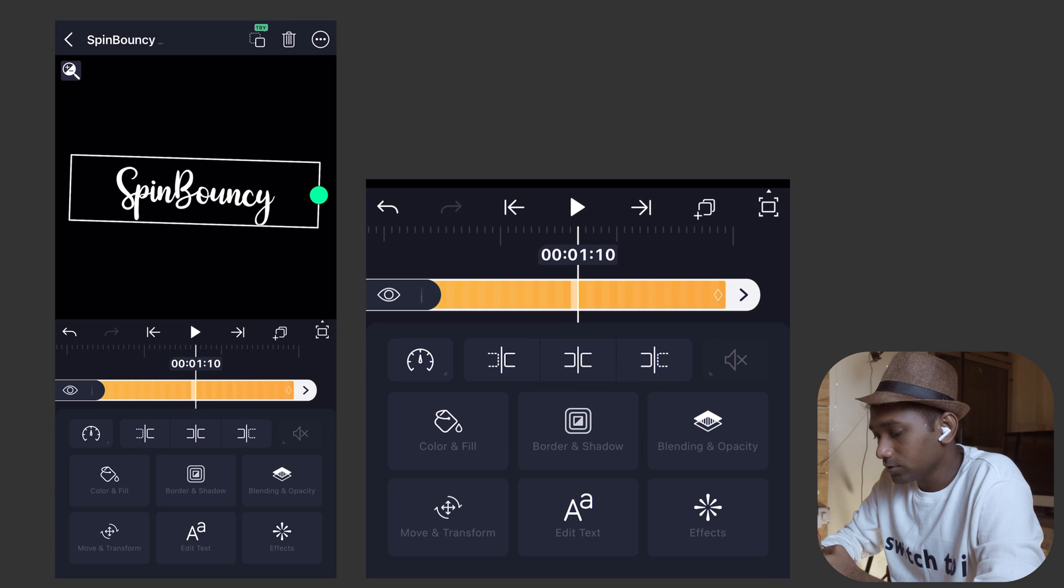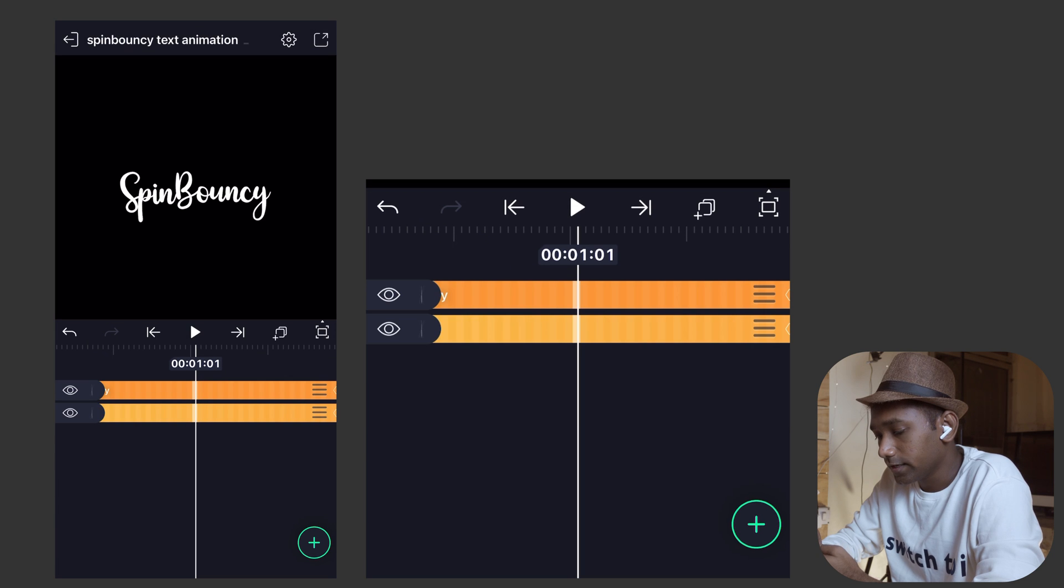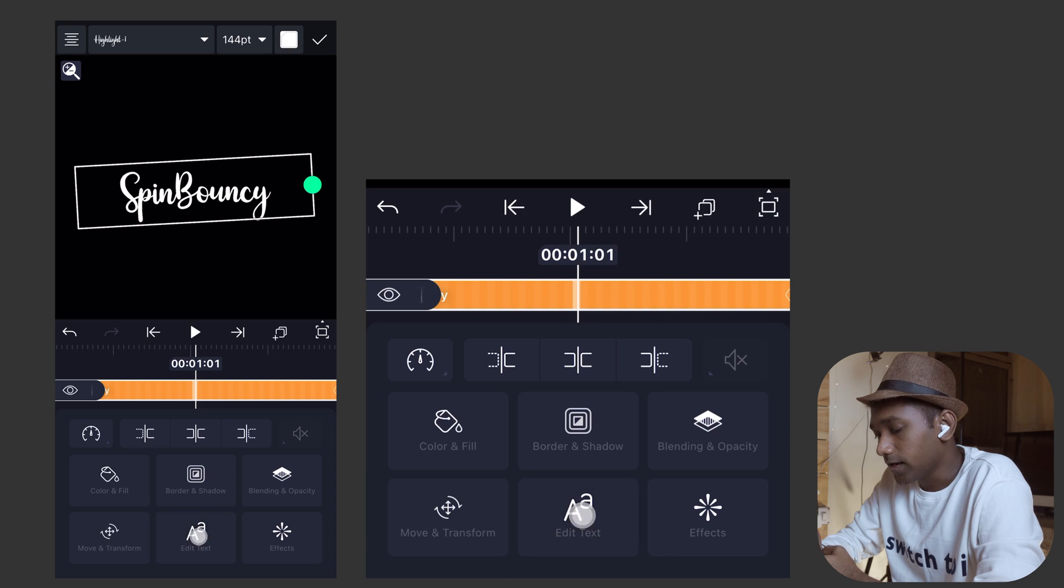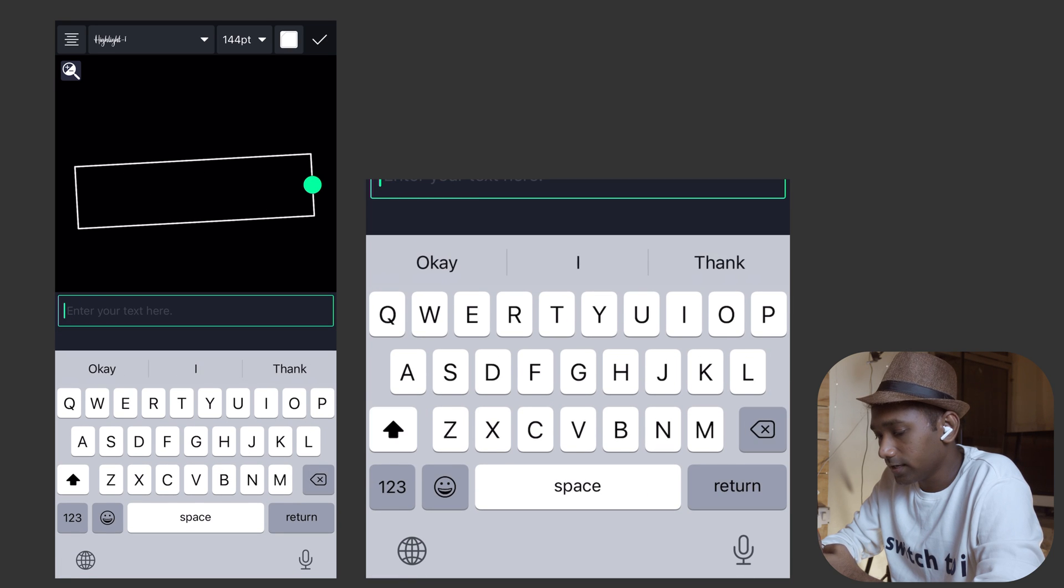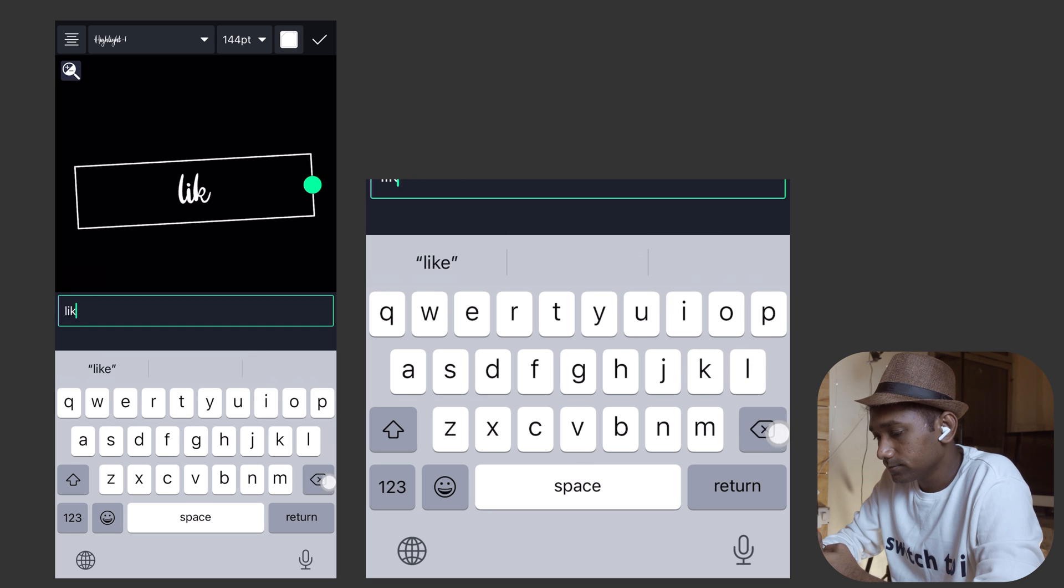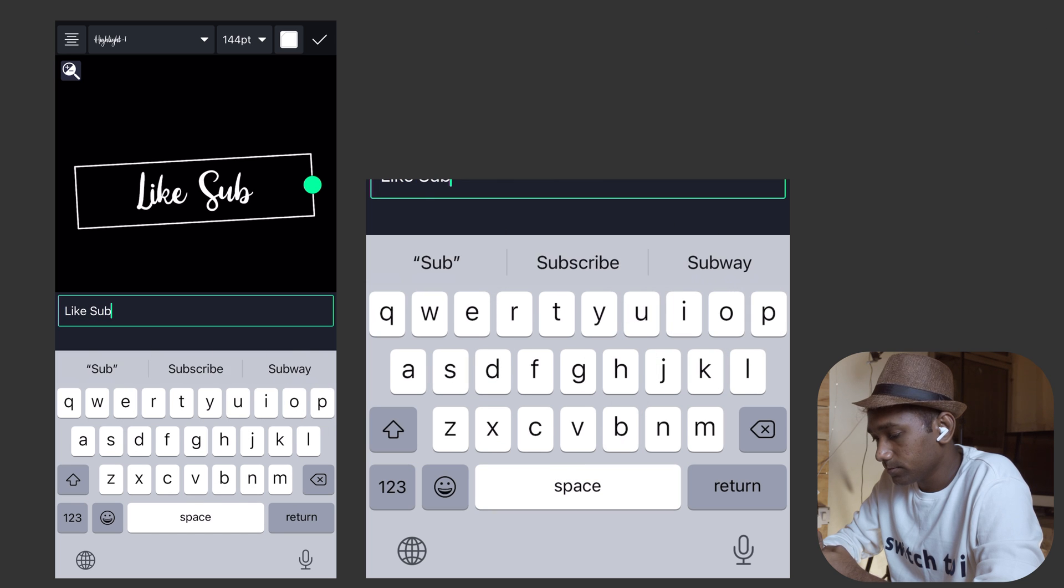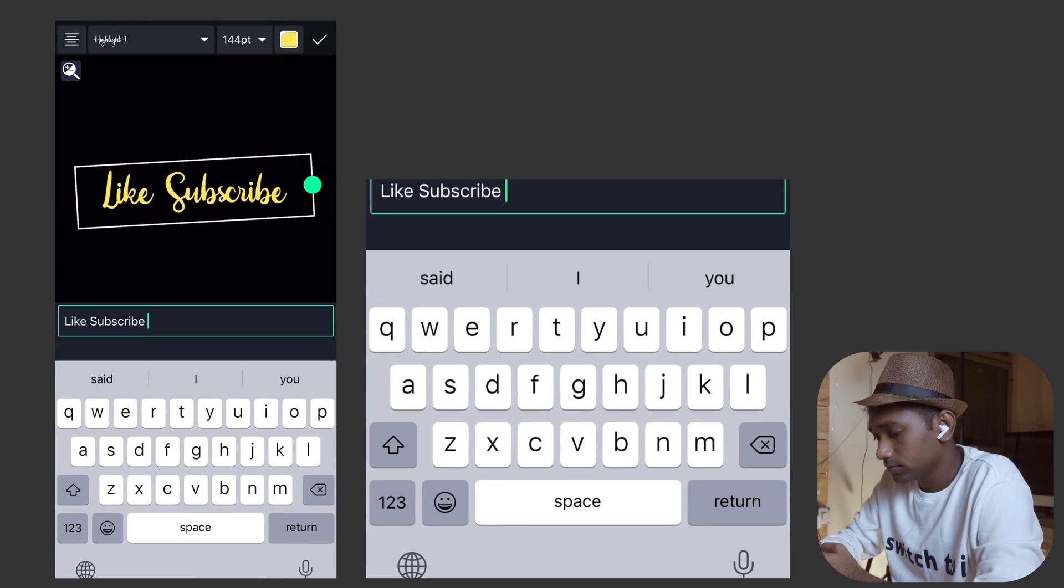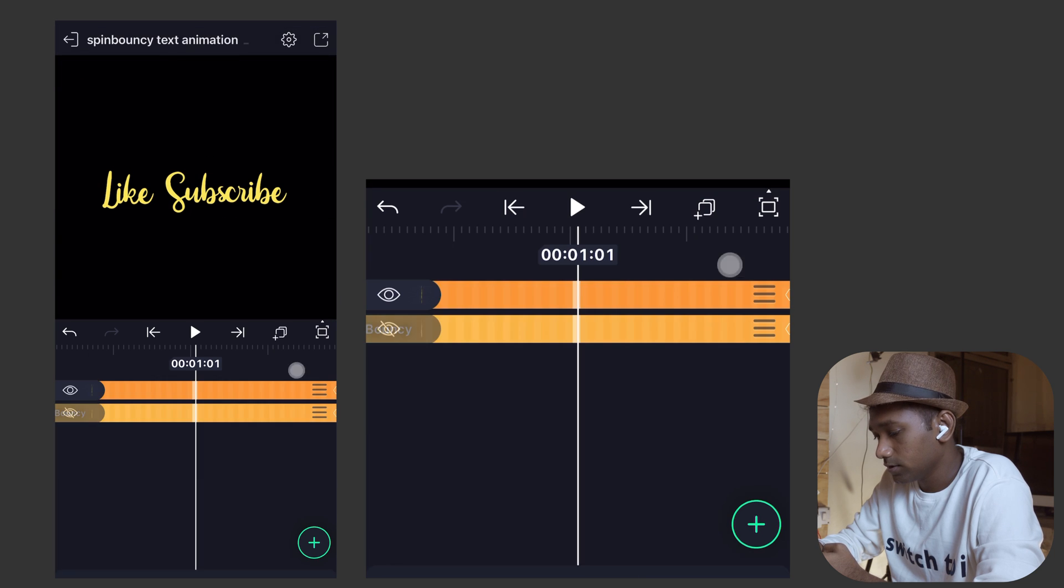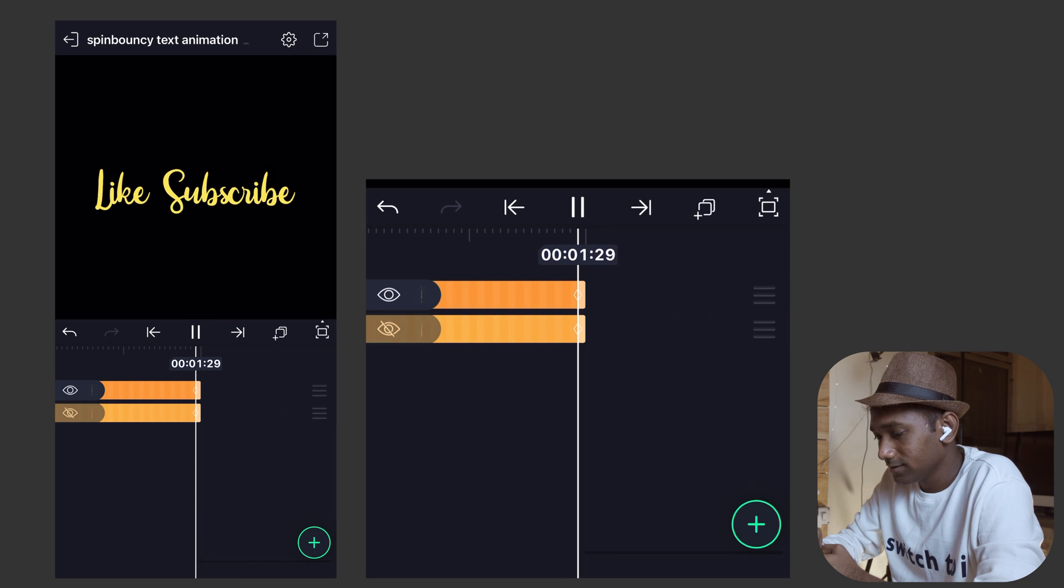You can make changes, can create a duplicate layer. Hide this duplicate layer. Type edit. You can type anything you want. Like I'm typing over here: Like Subscribe. And let's play it.